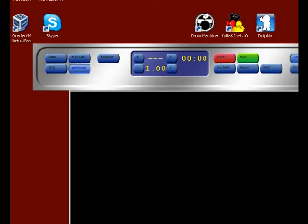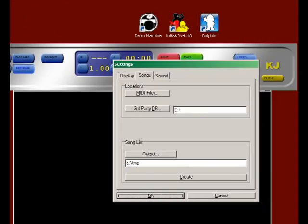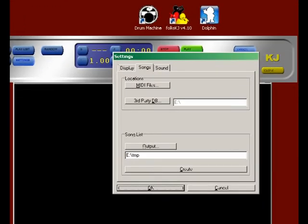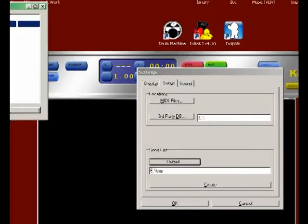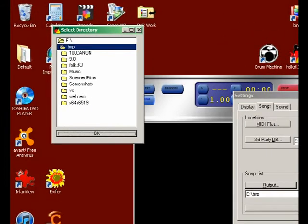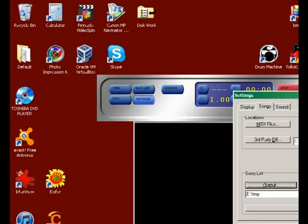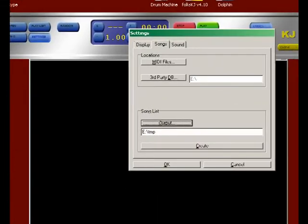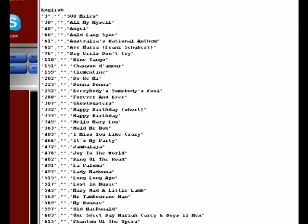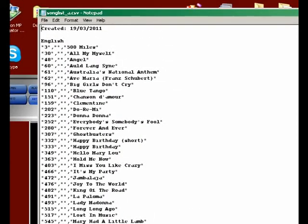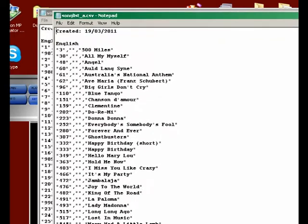Now what the software does is go to the directory and collect all the songs in that directory. How do you know what songs you've got at the moment? Go back to Settings, Create a Song List. Here is the Output button. You can select the directory where you want to put your song list. Let's say we put it in the tmp directory. When you click on Create, then the song list is created.